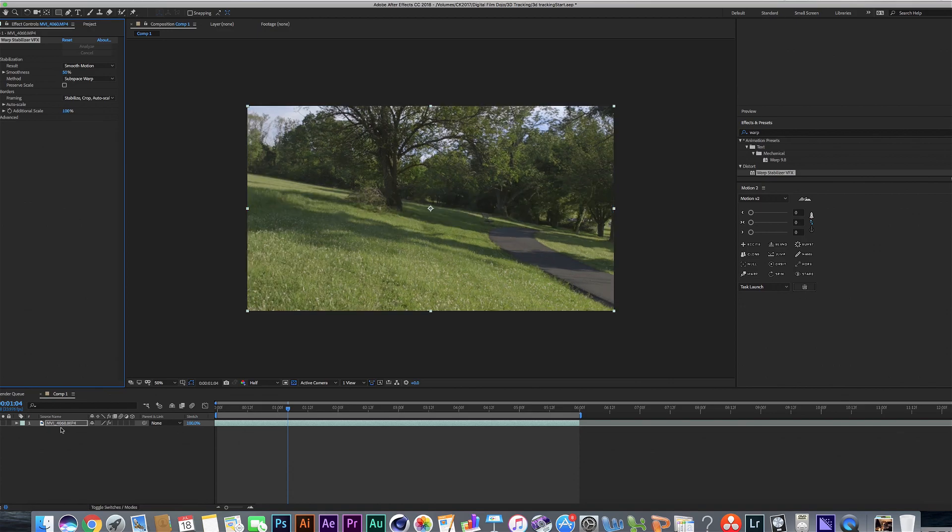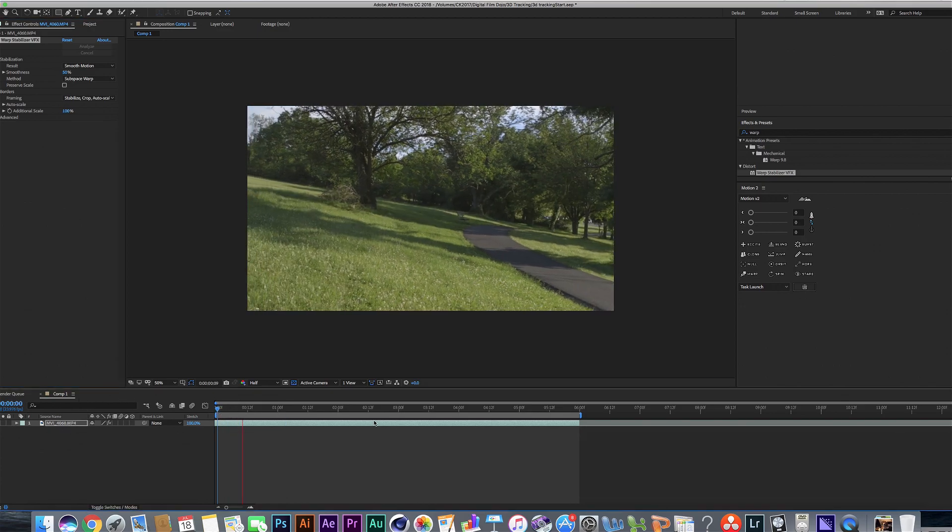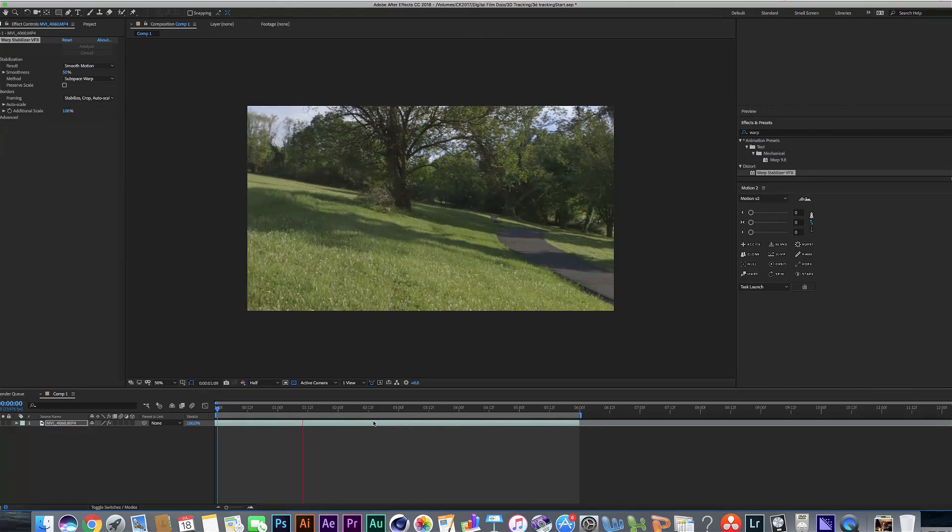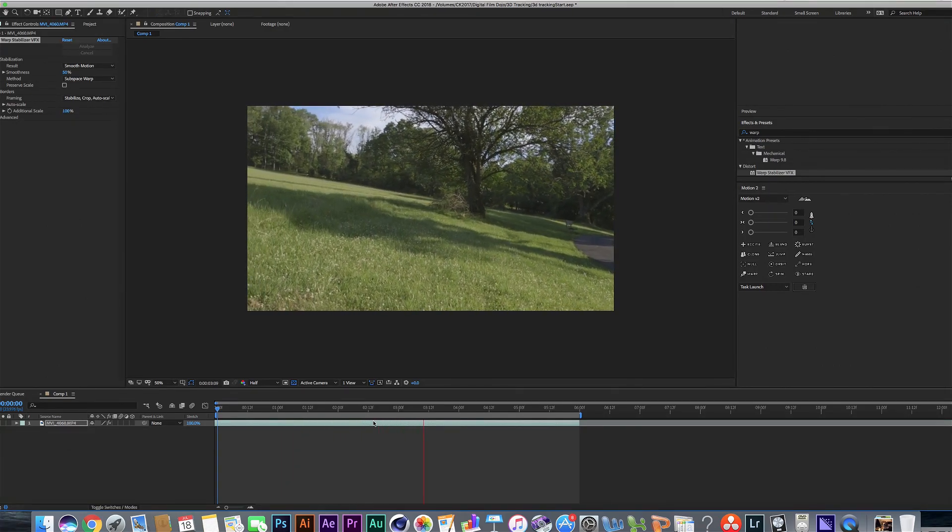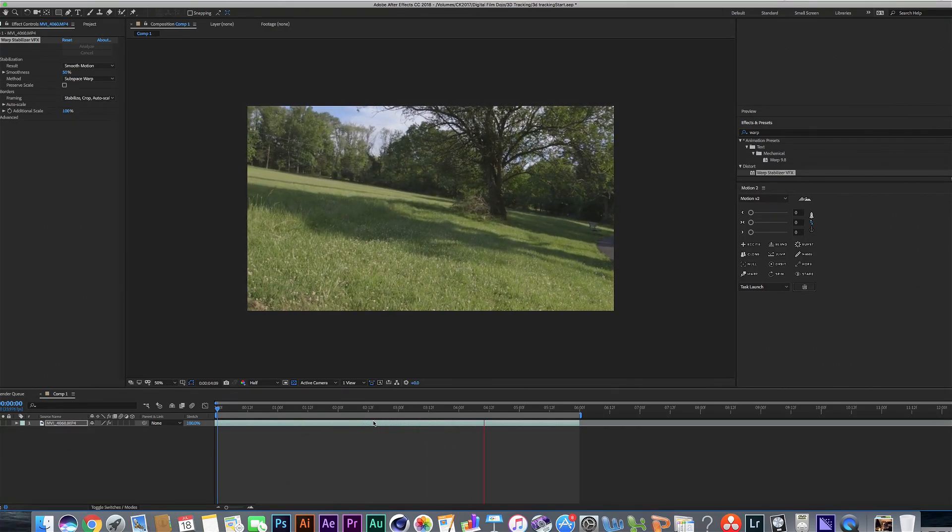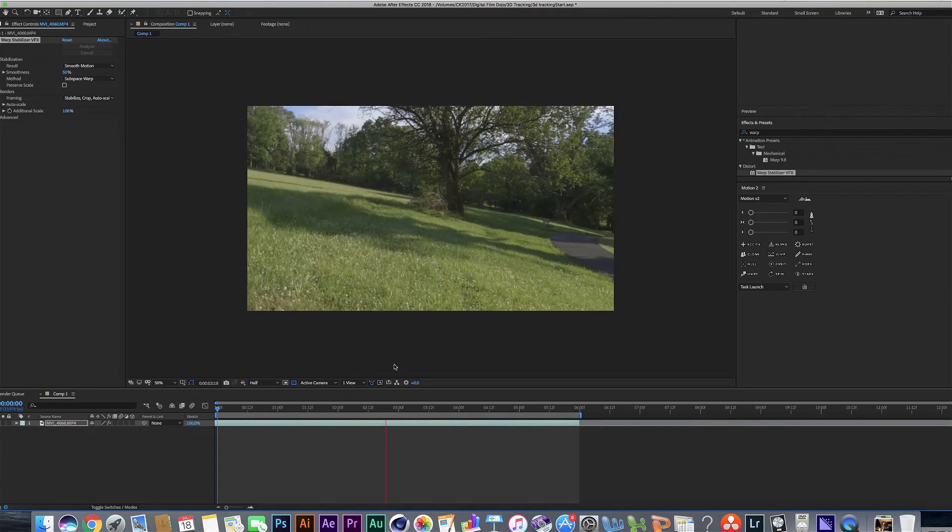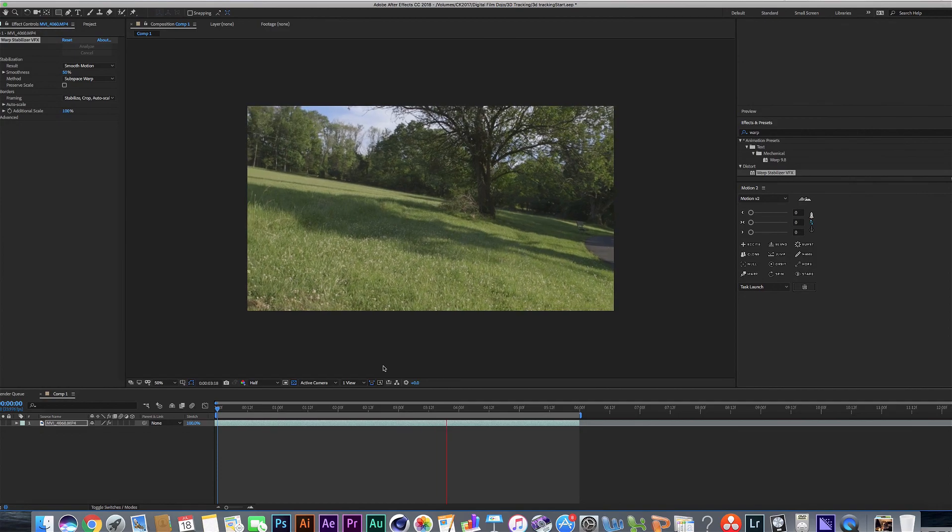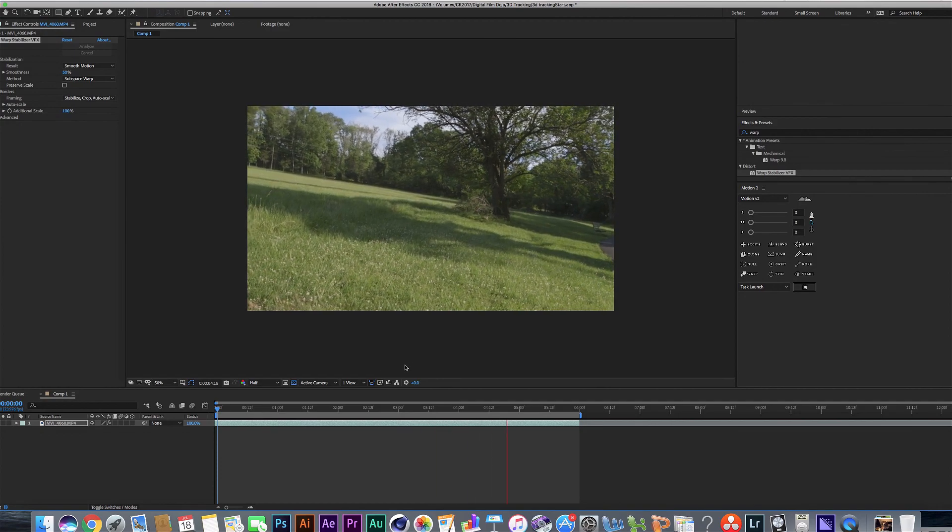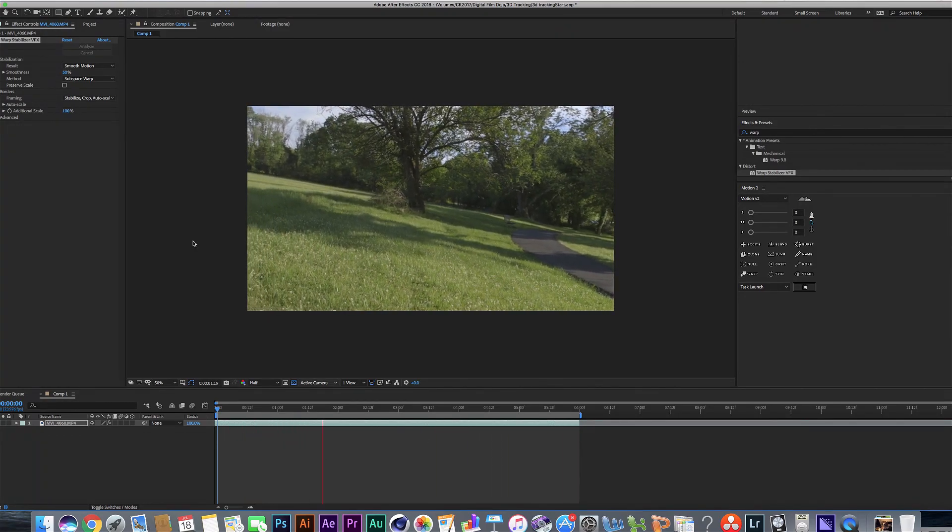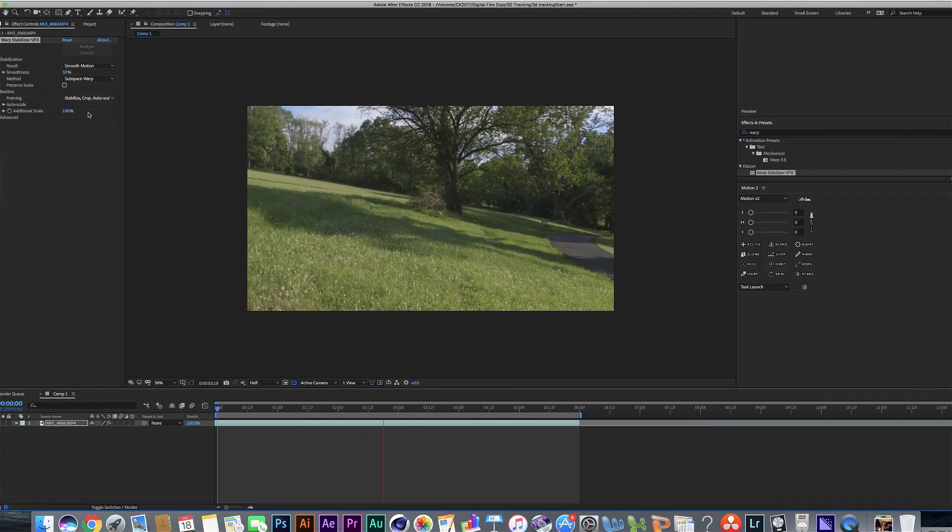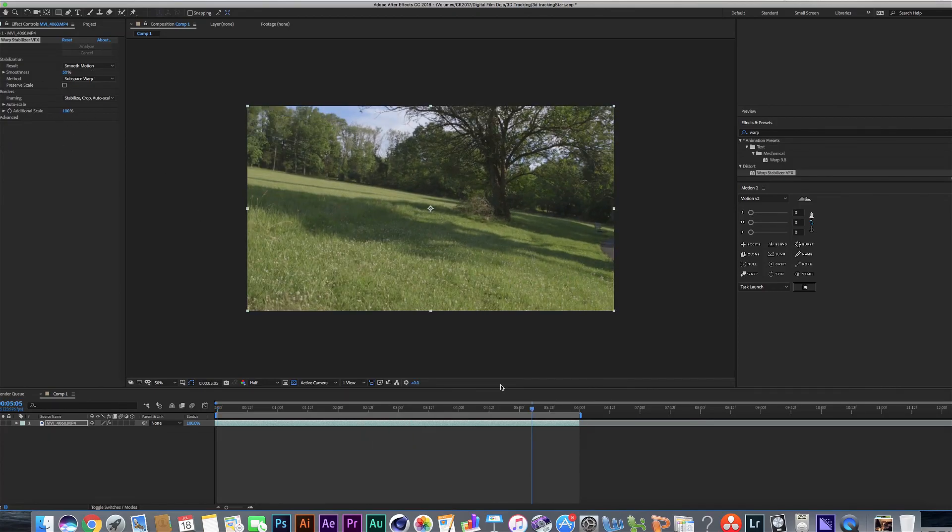Okay, so our stabilizing is done here. Looks like it cropped in a little bit, but overall it looks like it did a pretty good job at smoothing things out. I think that's a pretty acceptable warp stabilizer effect there. So we're going to keep it the way it is. We're not going to affect any of the settings now.